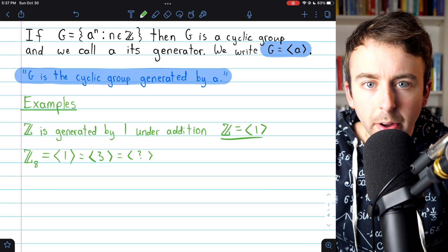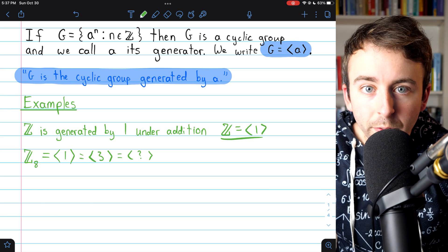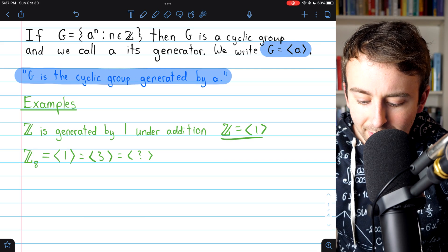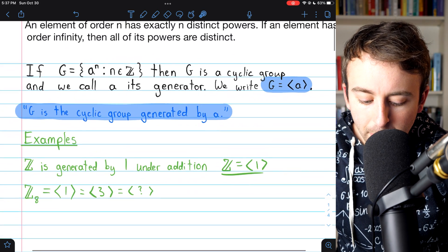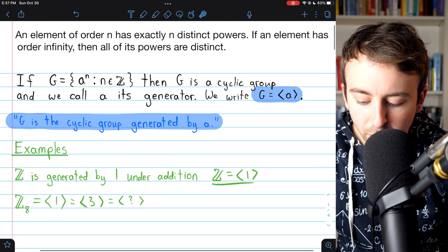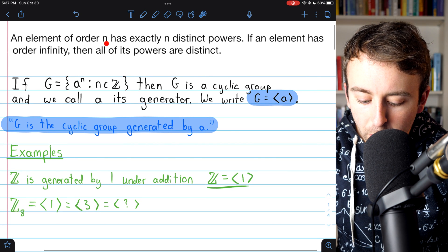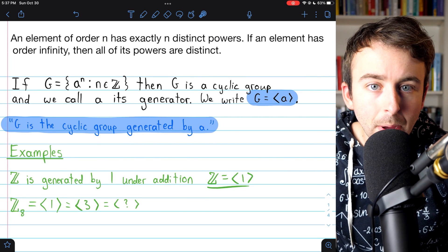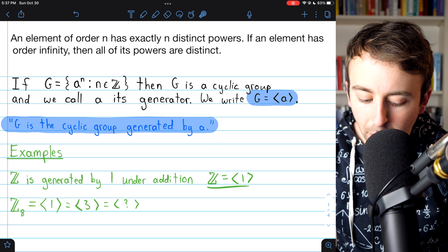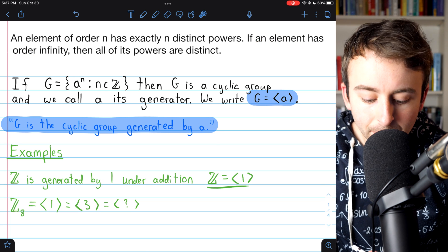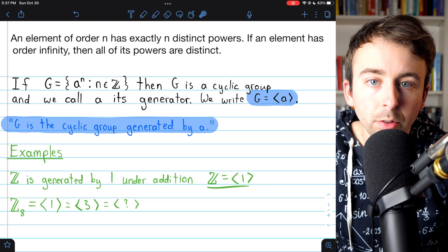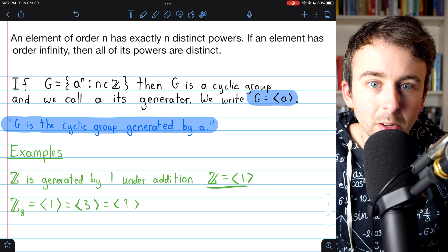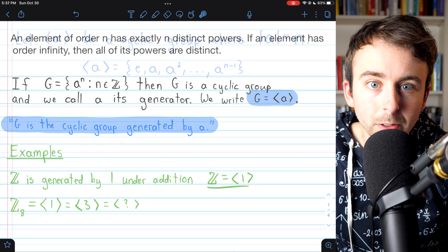Next, we're going to move on to discussing an isomorphism concerning cyclic groups. For that discussion, it will be important that you're familiar with this result: that an element of order n has exactly n distinct powers, and if an element has order infinity, then all of its powers are distinct. I'll leave links in the description to my lessons proving these results.